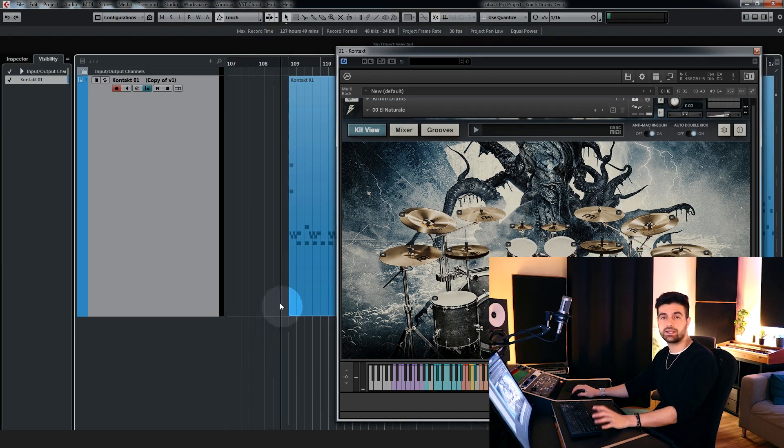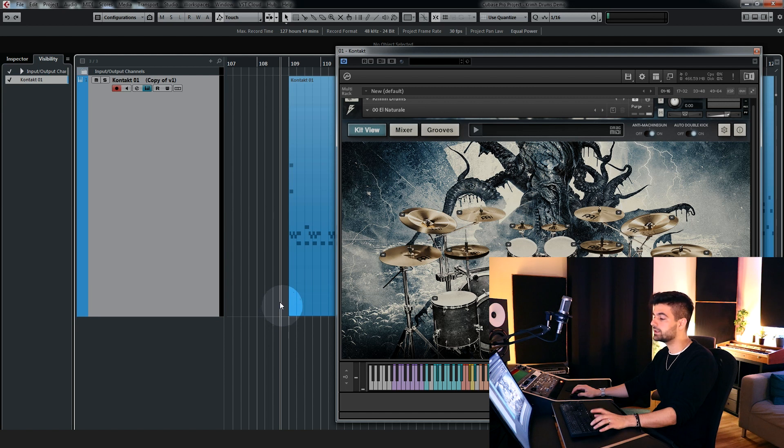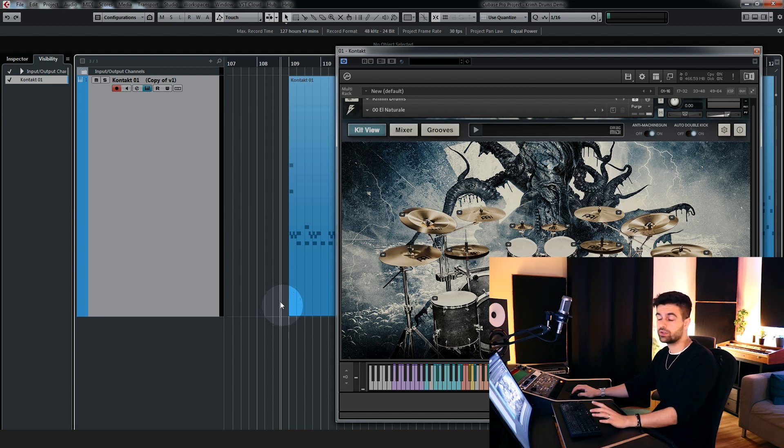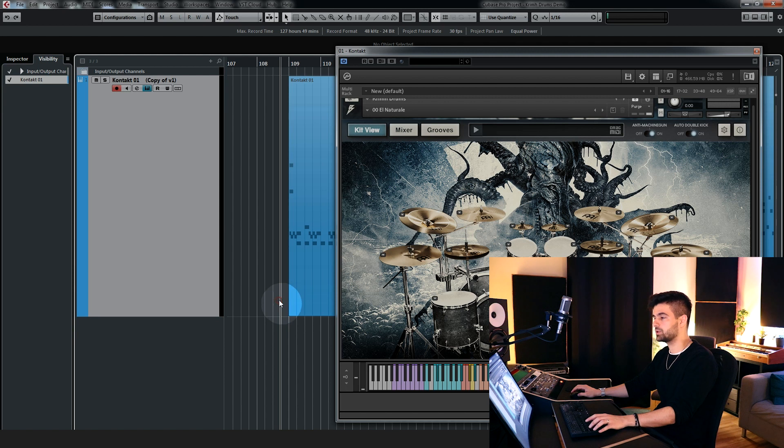So once again, let's take a listen to the full kit, this is exactly what you're getting when you load up the library with no additional processing.